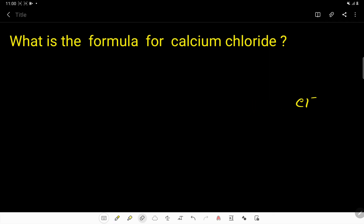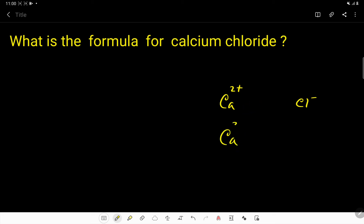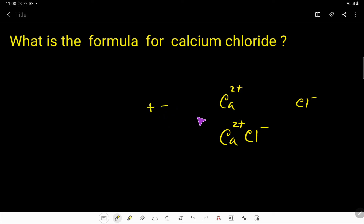This is calcium — the charge of calcium is two plus because it is an element of Group IIA. So calcium is 2+ and chloride is 1−. One plus will cancel one negative, so two plus will cancel two negative. To balance, I need to add two chloride ions.